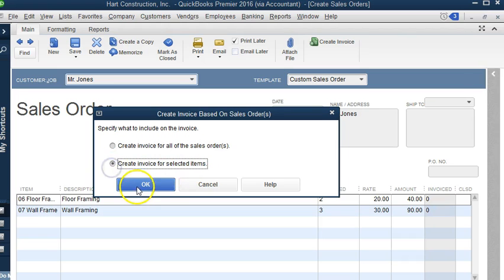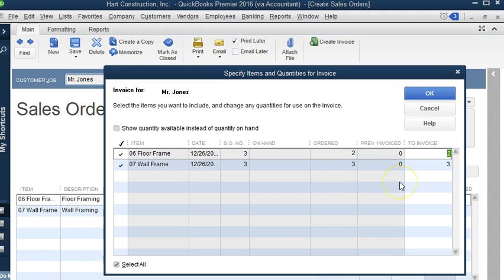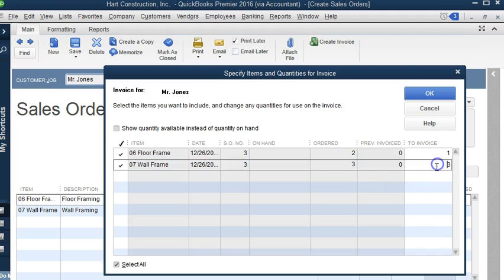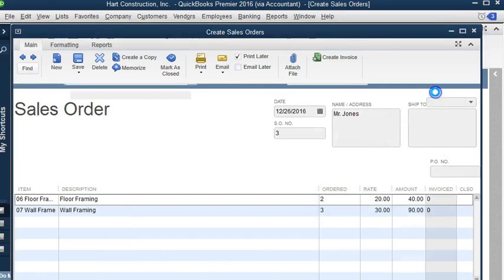I'm going to click selected items, click OK, and I'm going to only bill one hour for this item and two hours for this item, and we're going to hit OK.